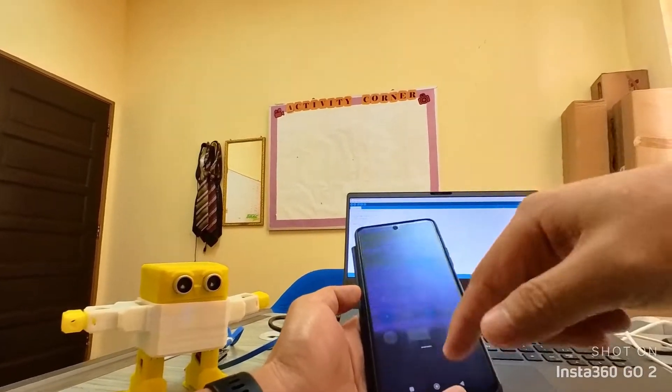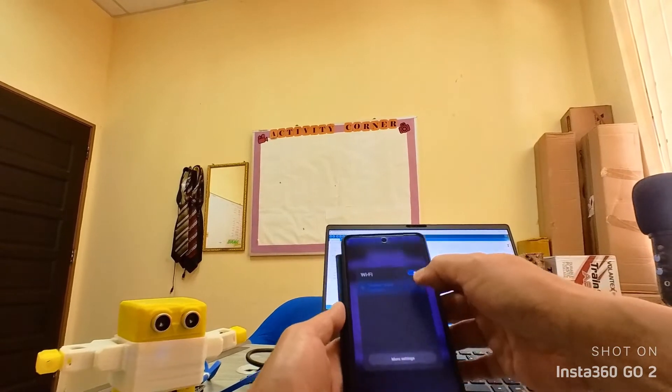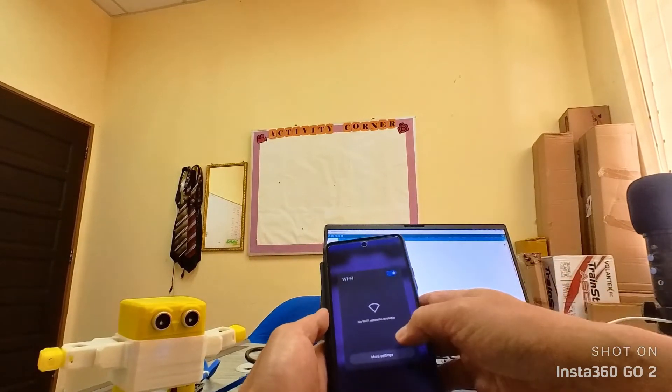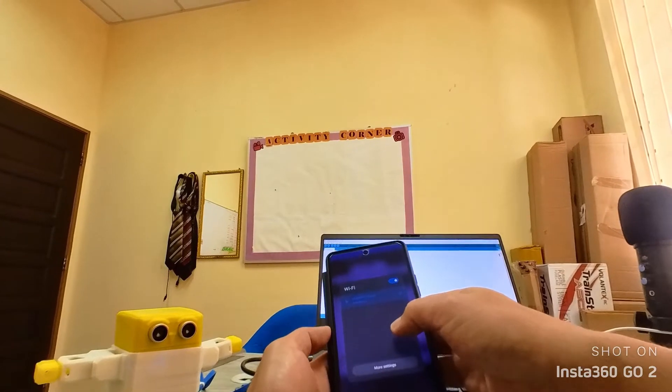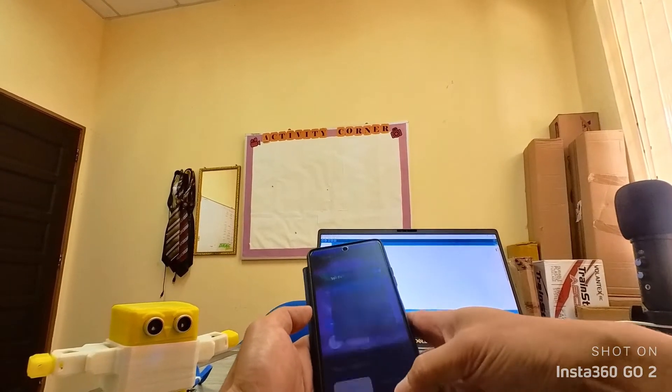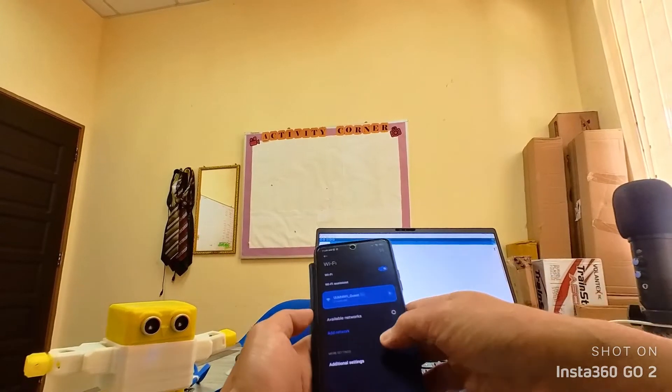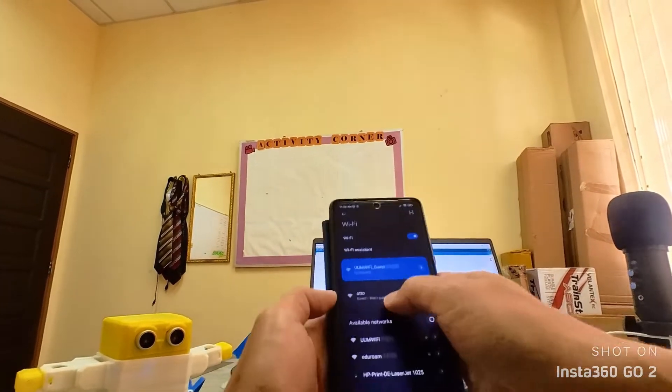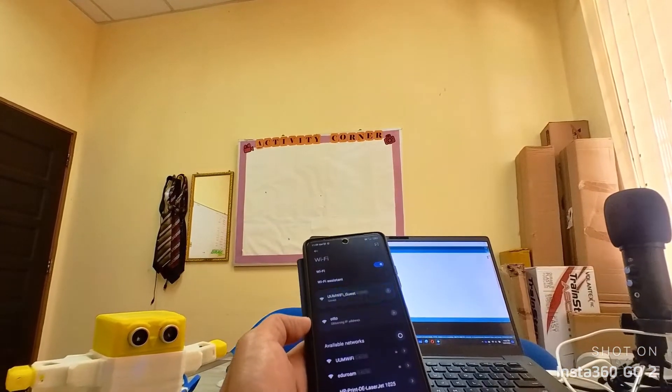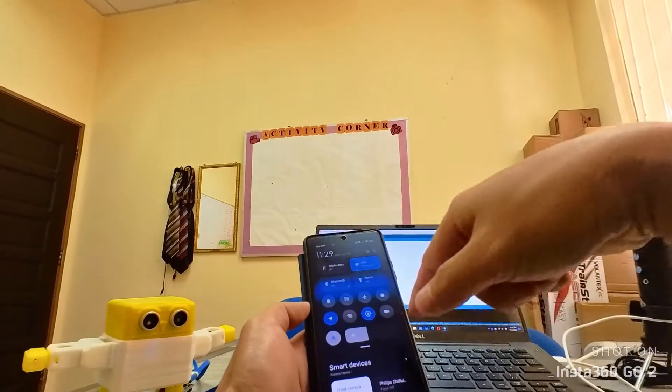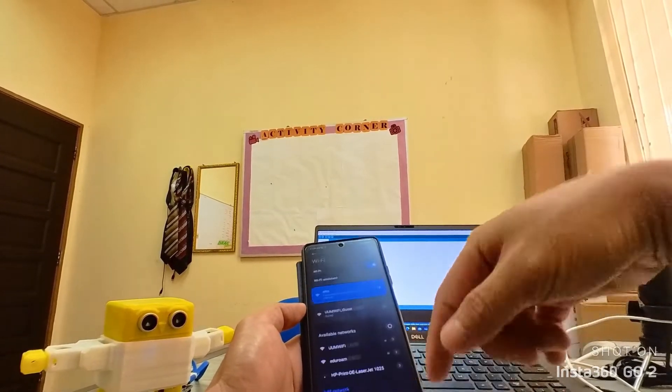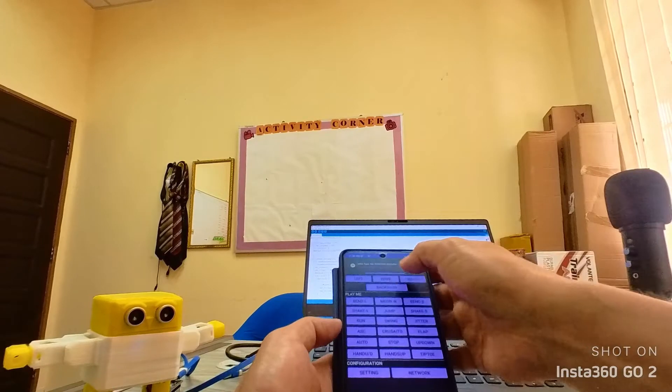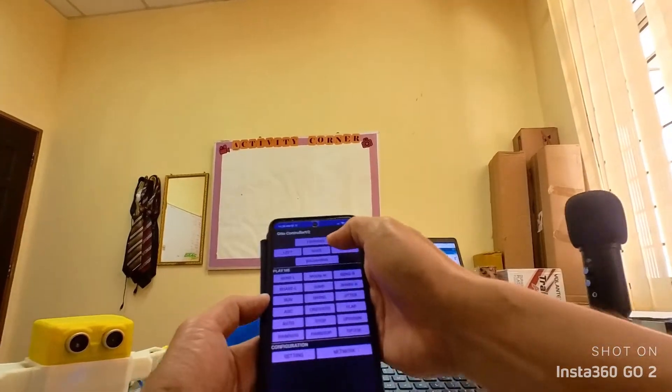I built the mobile application, the Otto controller, using Android Studio. All you have to do is connect to the WiFi access point. The access point for the robot when you connect is called Otto, there you go. You can connect to the Otto controller but for this you need to disable mobile data for your phone. Now you should be able to control the robot.